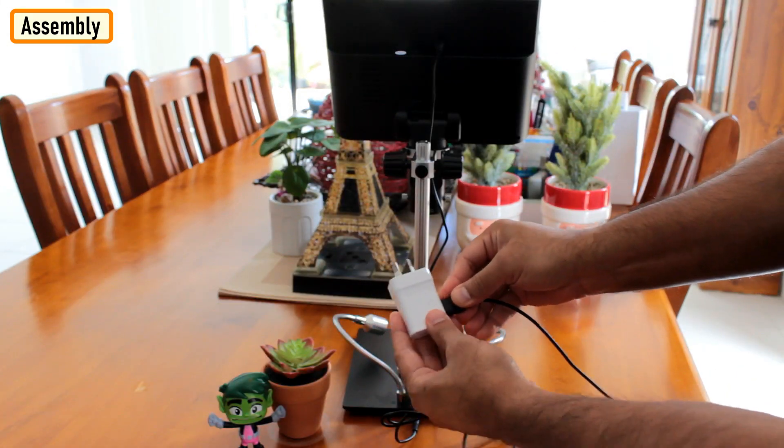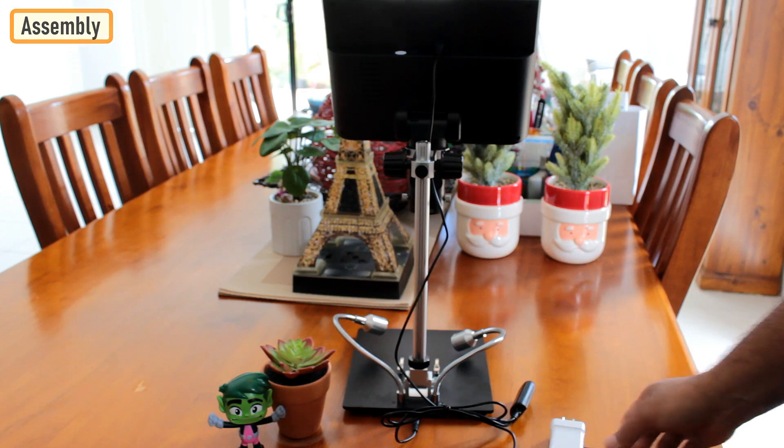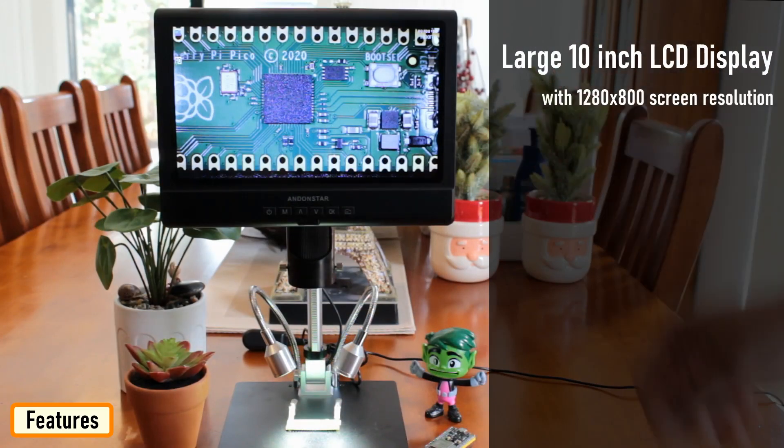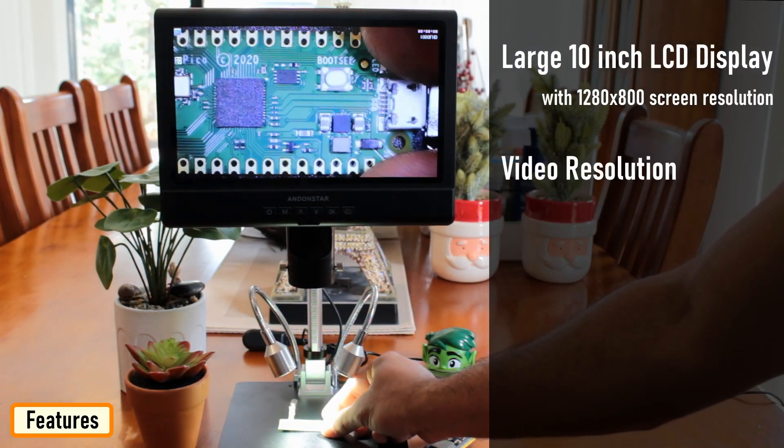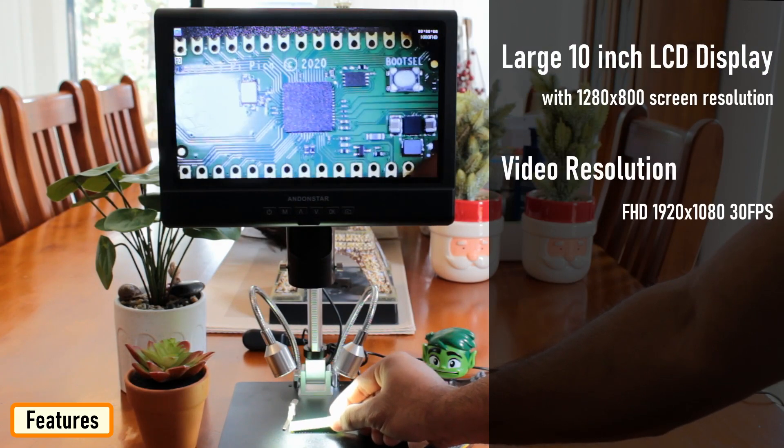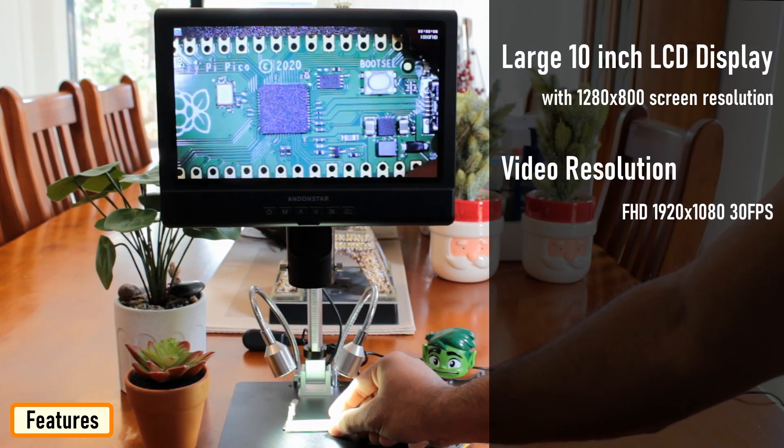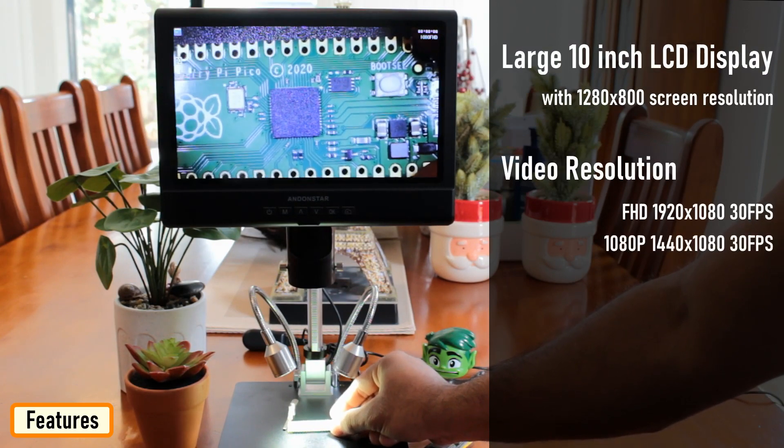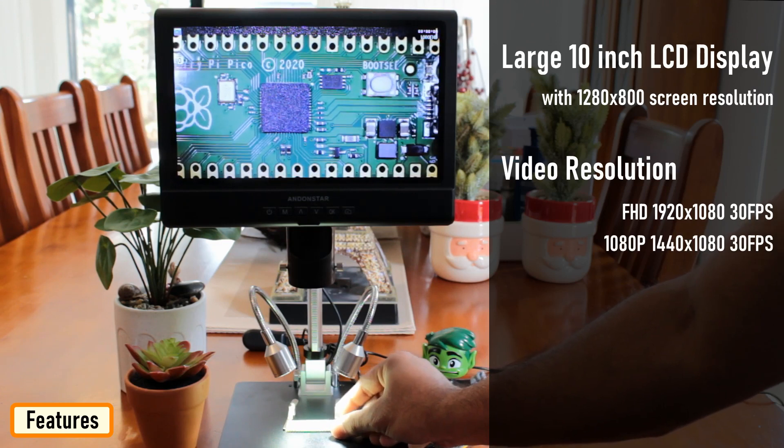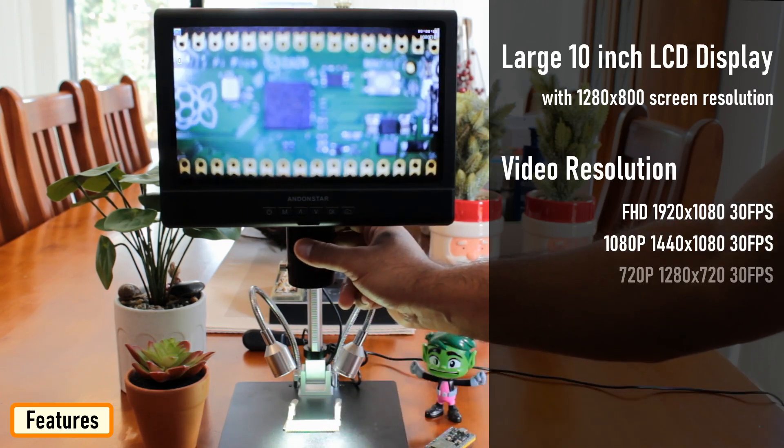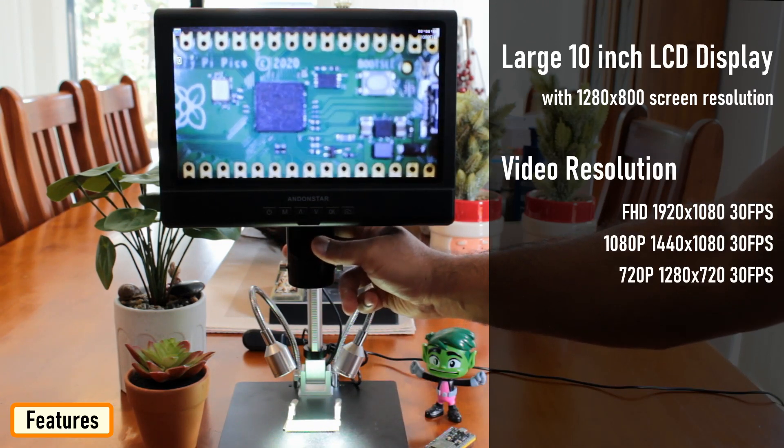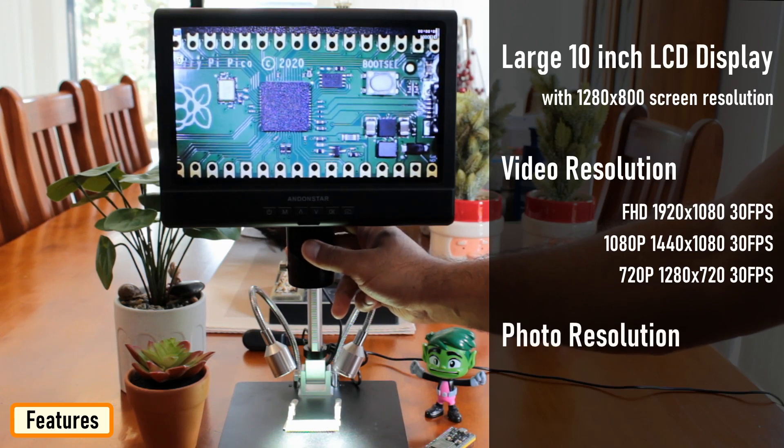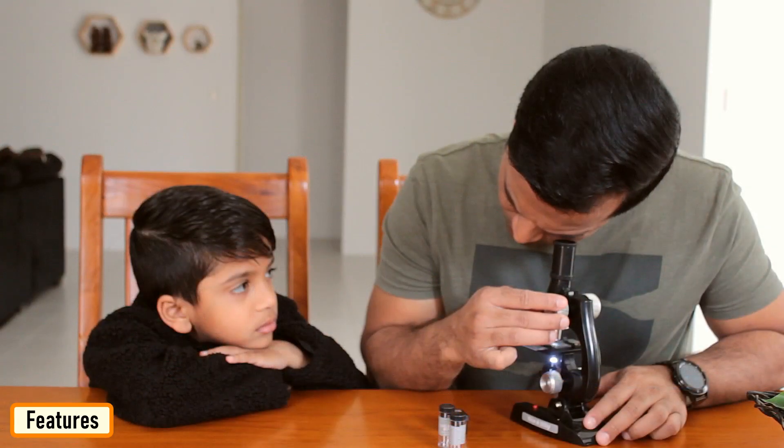The microscope has a large 10 inch LCD display with 1280 by 800 screen resolution. The video resolution is Full HD at 1920 by 1080 at 30 frames per second and 1080p at 1440 by 1080 at 30 frames per second and 720p at 1280 by 720 at 30 frames per second. The photo resolution is 12 megapixels.